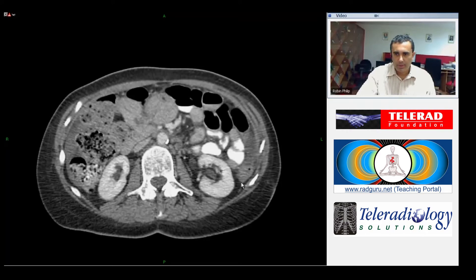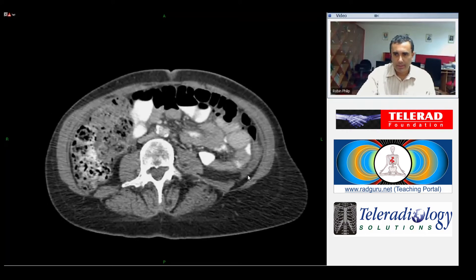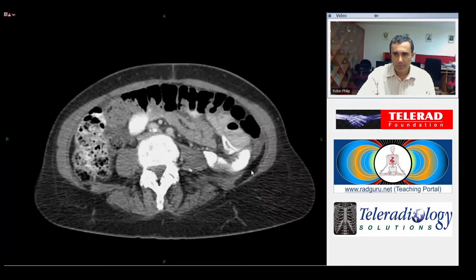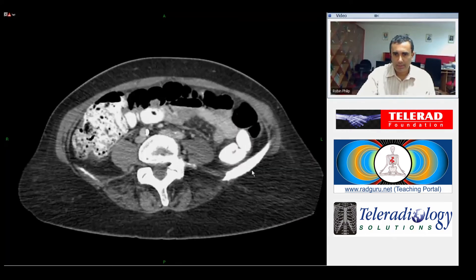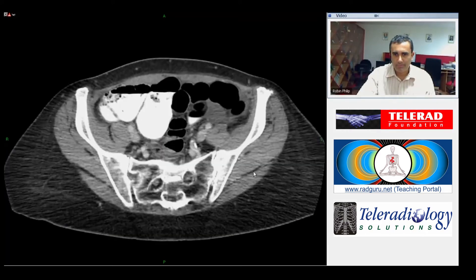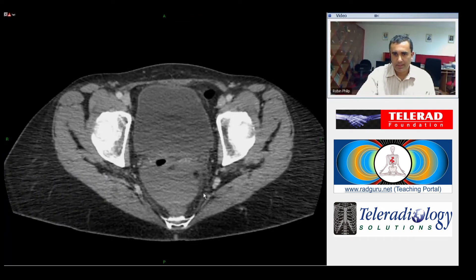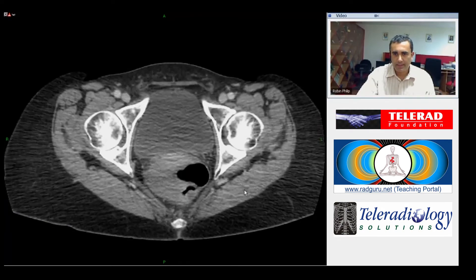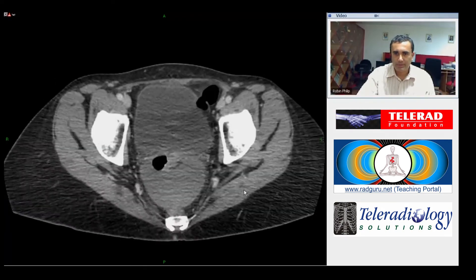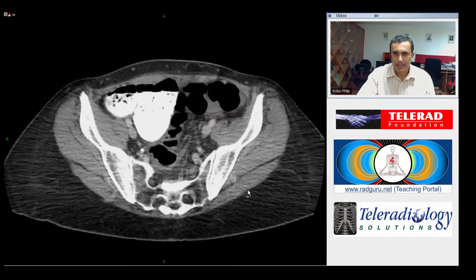As we follow the scan down, there is a small amount of fluid in the left flank as well, and there is a collection of fluid in the lower pelvis in the region of the cul-de-sac.